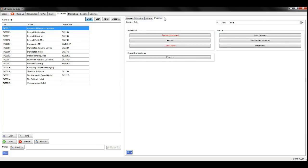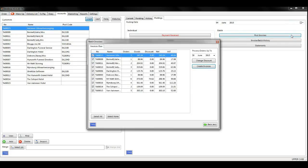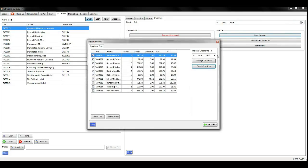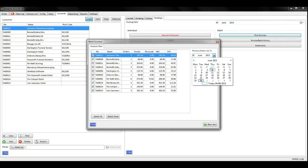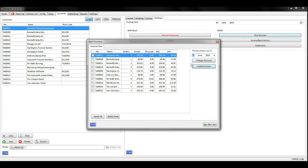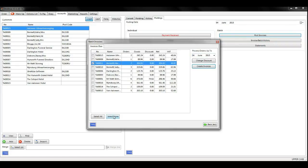So you need to go to the postings tab and click post invoices. Change the date to show the most recent orders that you want to include. Use the tick boxes or select all and select none buttons to choose the orders to invoice.